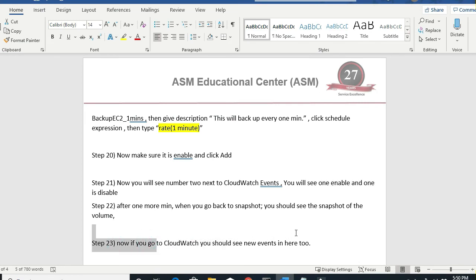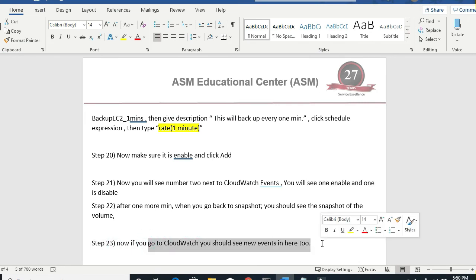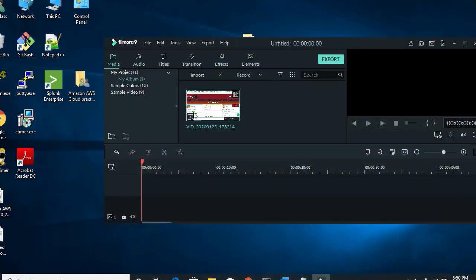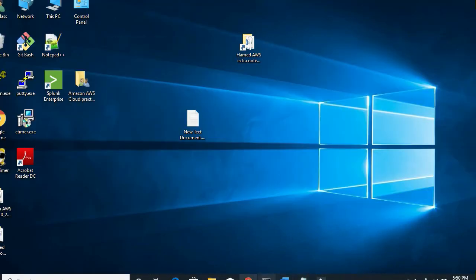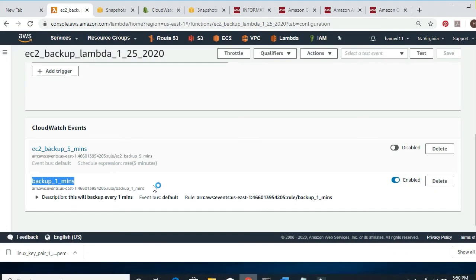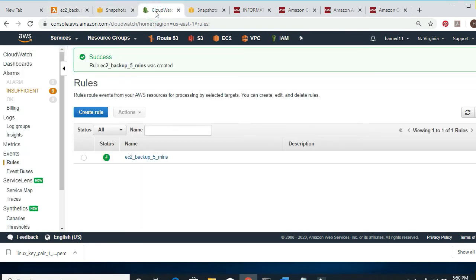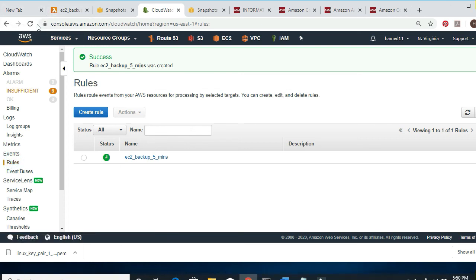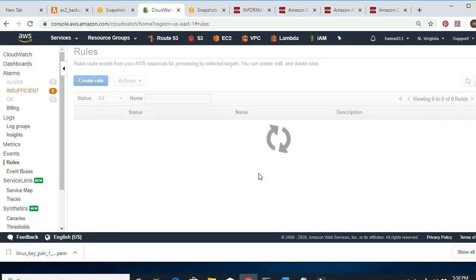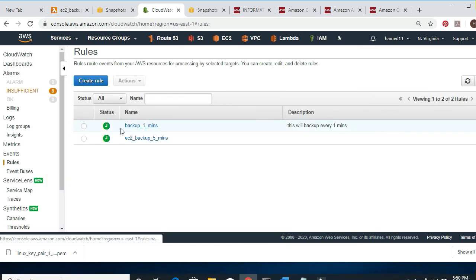Let's go to CloudWatch and check it out. I go to Rules and click Refresh. The same rule I created inside Lambda shows up here — the one-minute interval rule.